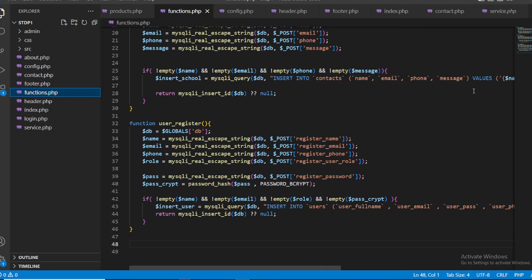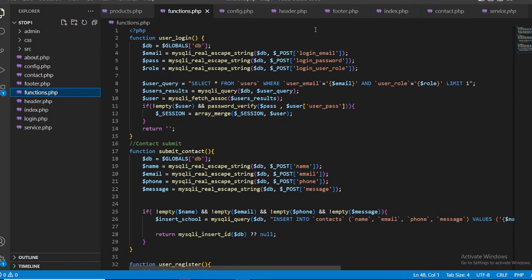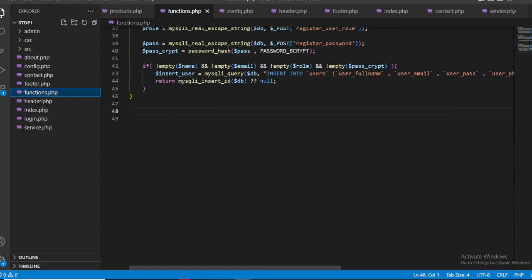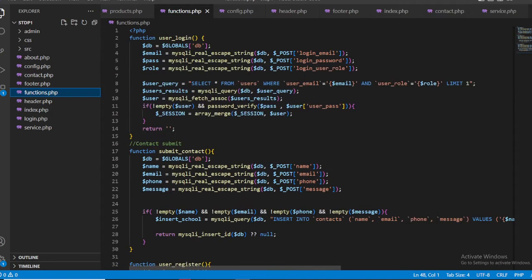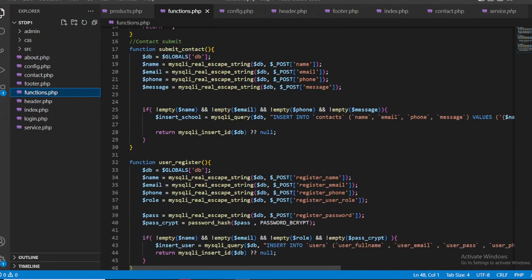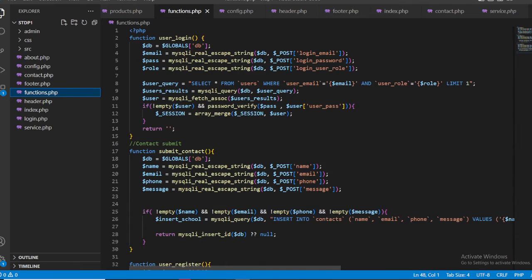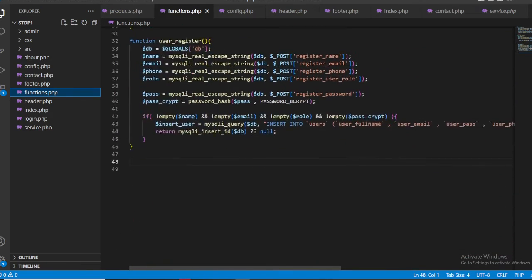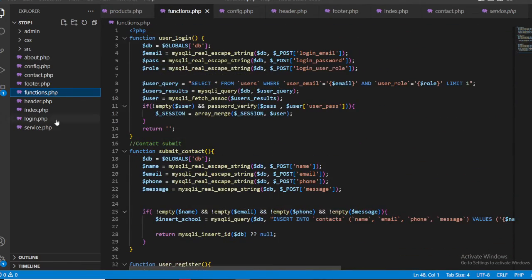Now let's look at function.php. In this file I wrote all the functions used in our project. There are two function files — one here and one in the db folder. The functions include user login, submit contact, and user register.